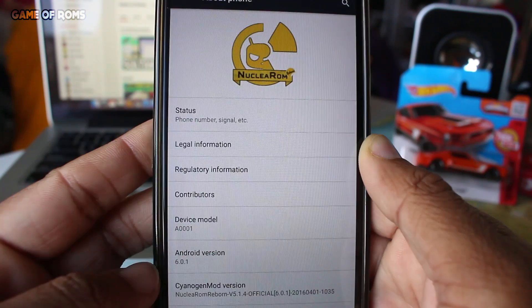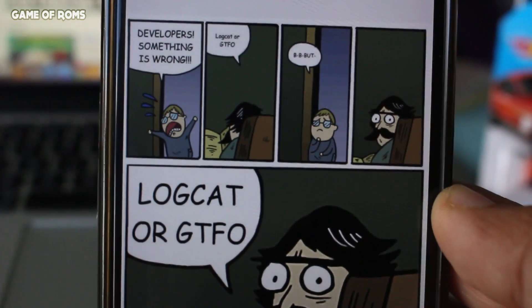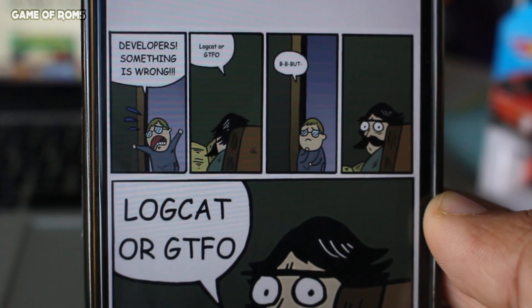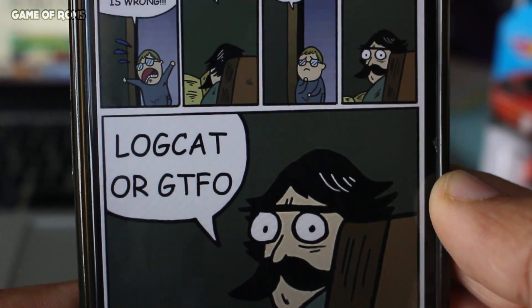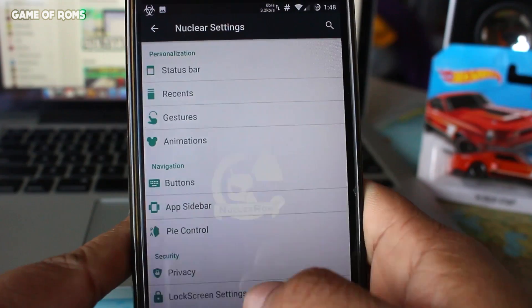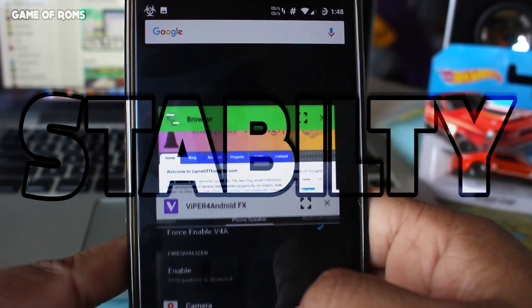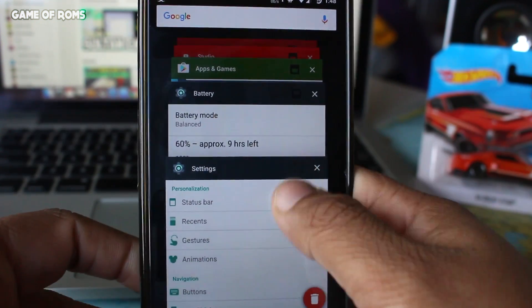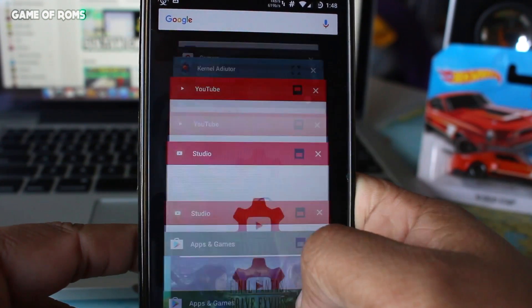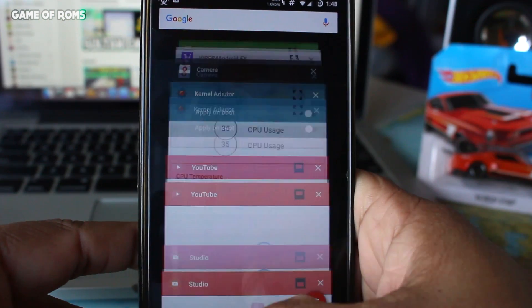Unfortunately, OTA updates are not included. There is one nice funny animated joke inside the ROM from the developers to ROM users — it's kind of funny. Now let's talk about stability: I have yet to have a single app force close, and I haven't experienced a random reboot either.